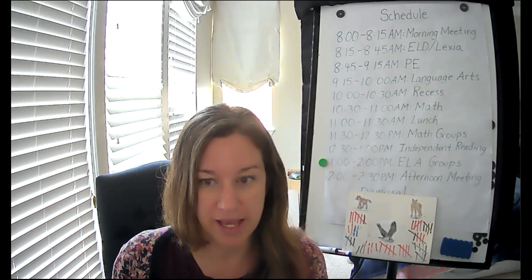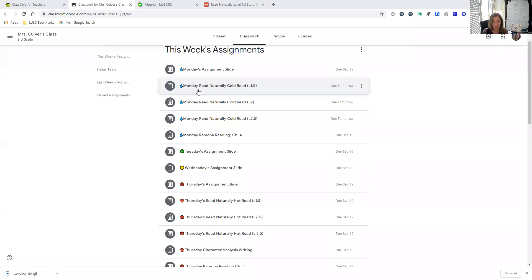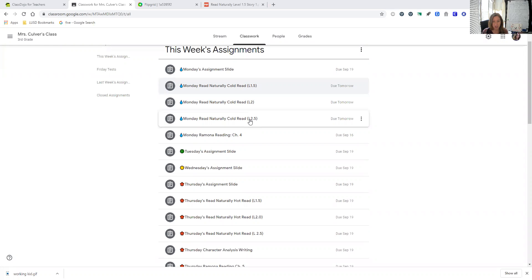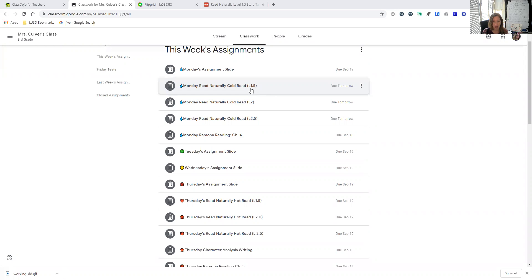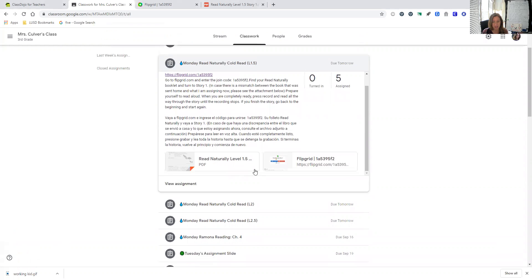First of all, let's go into the Google Classroom so you see what I'm talking about. Your child will have either Read Naturally Cold Read 1.5 to 2.5 or they might have the Ramona reading. If they have the Ramona reading, this does not apply to them. They click on that and they see the directions and I translated those into Spanish.